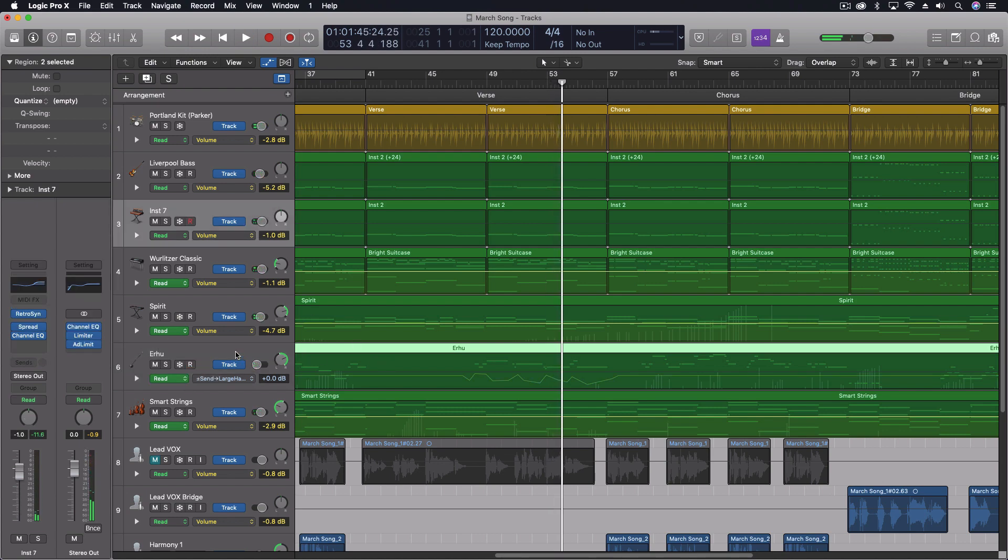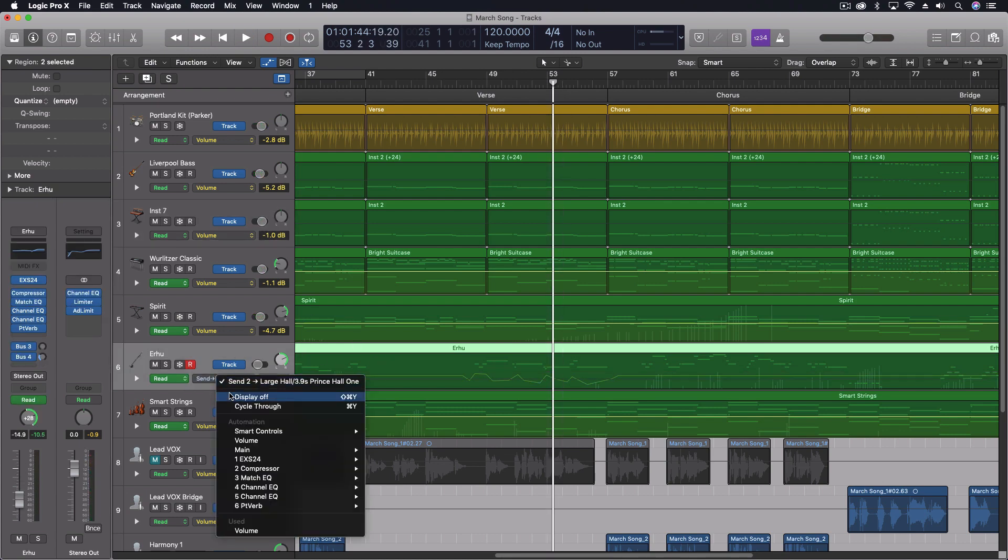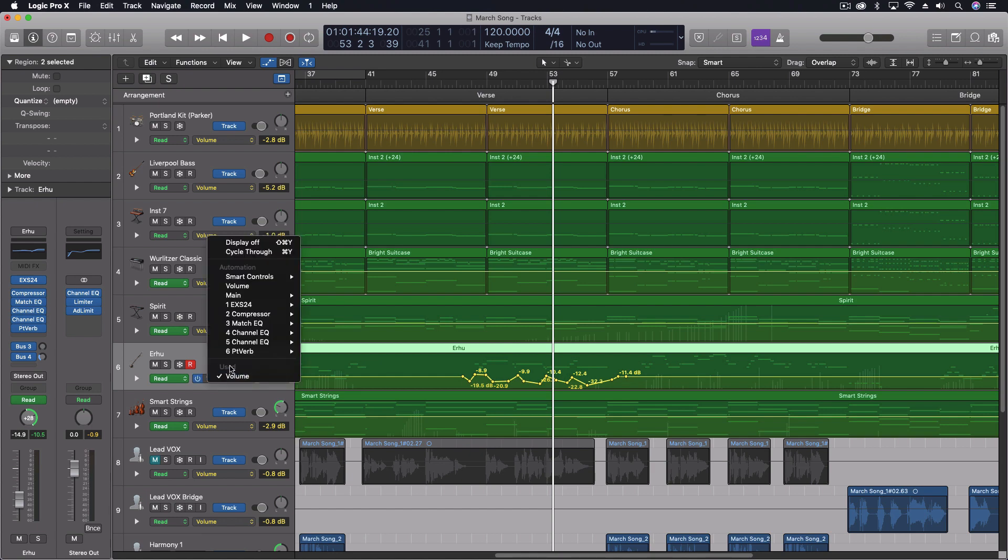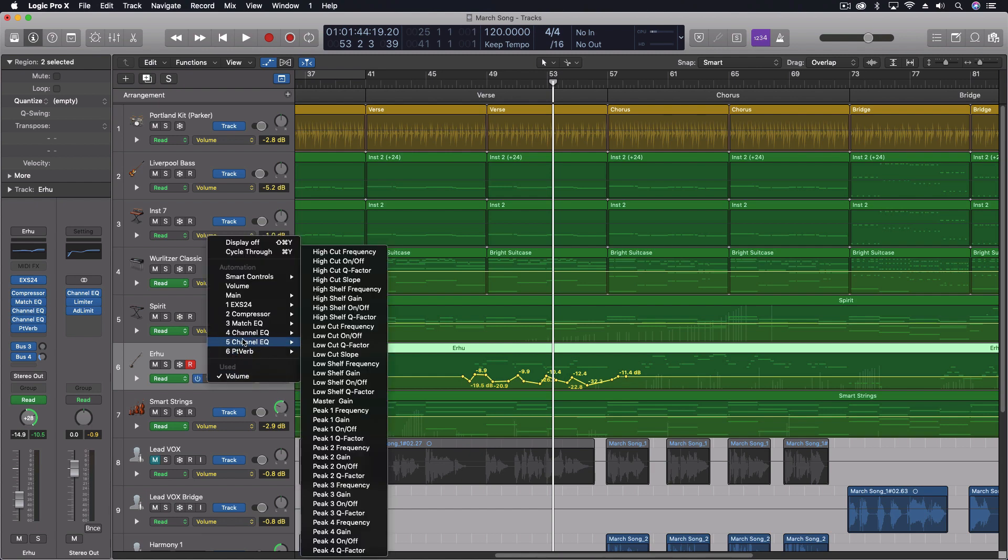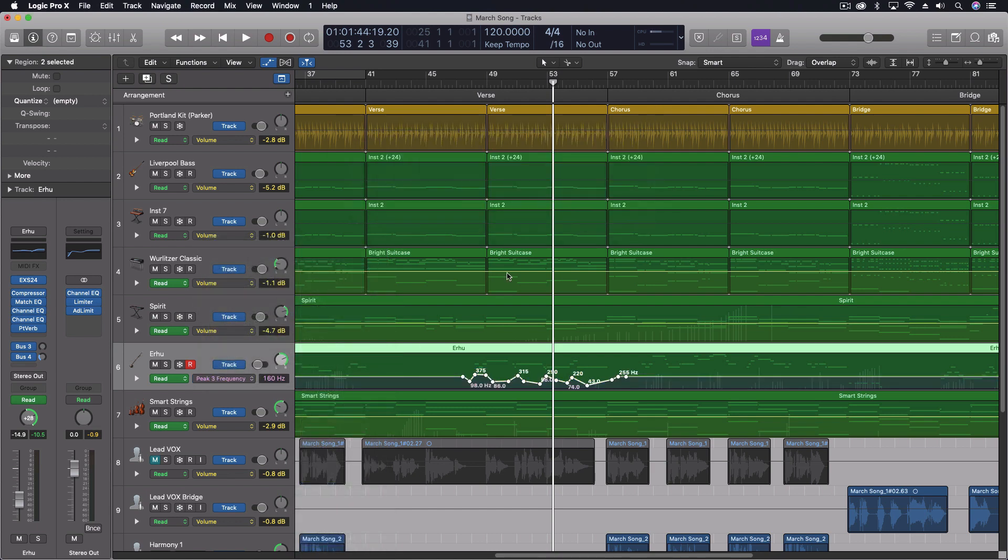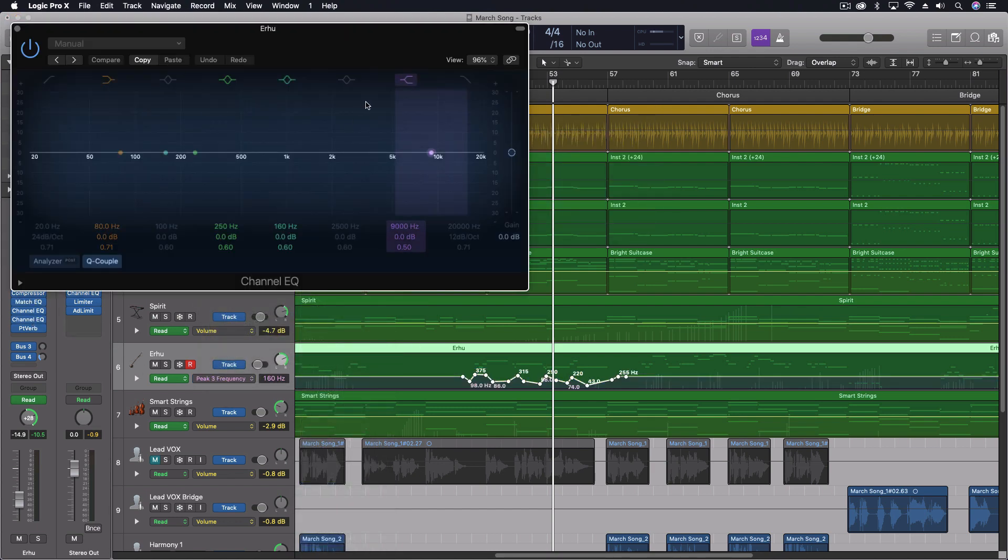So this is a really cool way to take your automation, move it to different places. Think of all the different things we could do with this. We could take the same curve we created that corresponds to something else. And let's put it on channel EQ. And we'll do peak three frequency. Copy and convert. And now up here on this channel EQ.